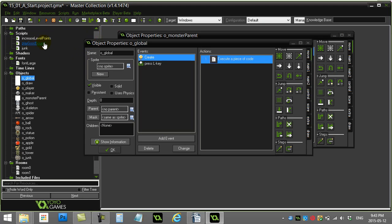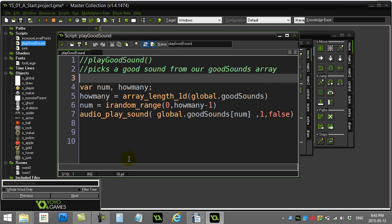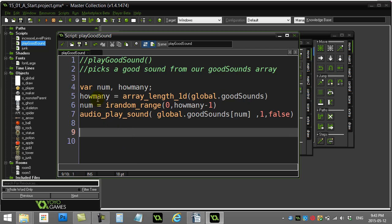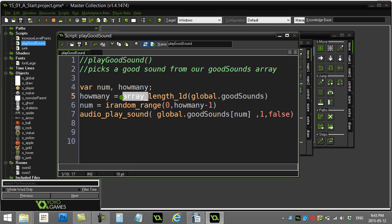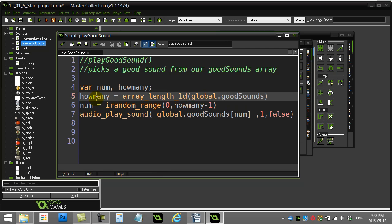When I actually go to the script to play a good sound, notice what I do here. I quickly make two variables: num and how many. How many gets array_length_1d because it's a one-dimensional array, right? It's just one line of values. And global good sounds, I give it the array, it sends me back three because there's three. The highest slot is two, right? We have zero, one, and two, which is three things for the length of this array.